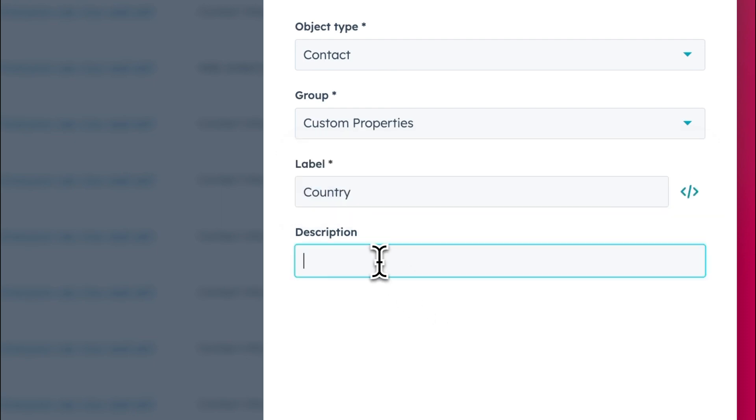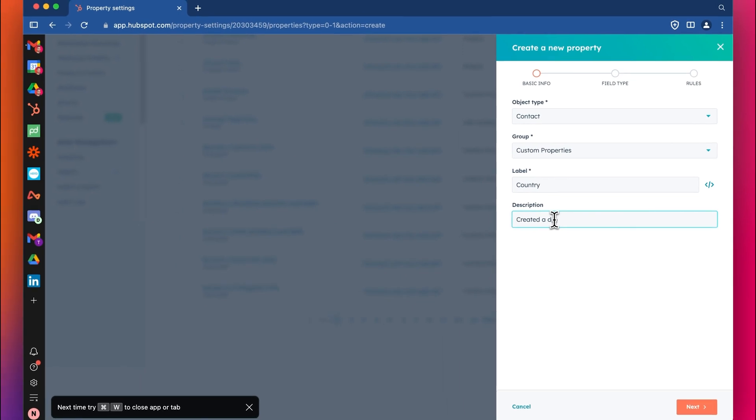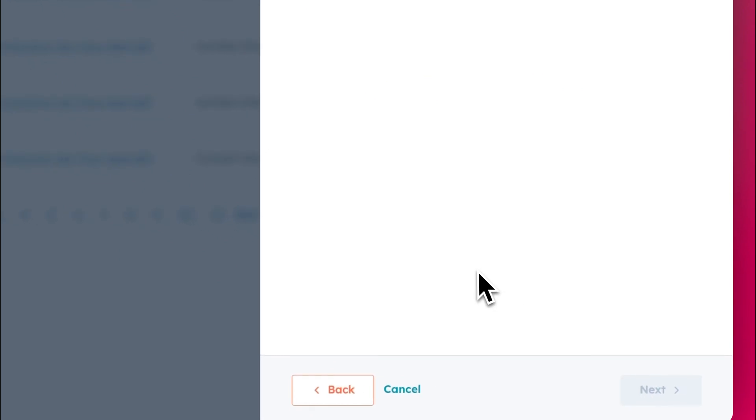We'll add it to that group that we just set up, custom properties. We can add a little description, create a dropdown country options, whatever you want to have here, so that you and your team members can all be on the same page and know why this property was created and what it can do. Click next.